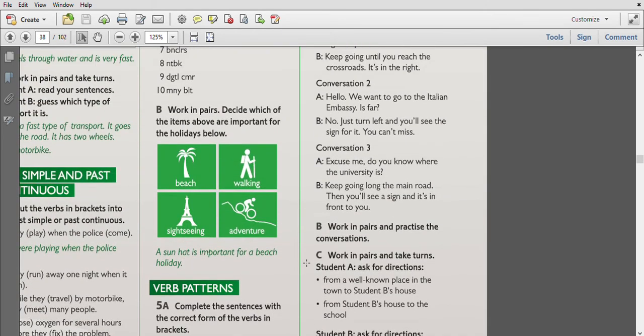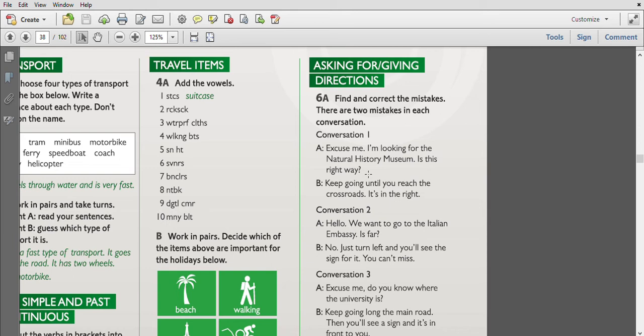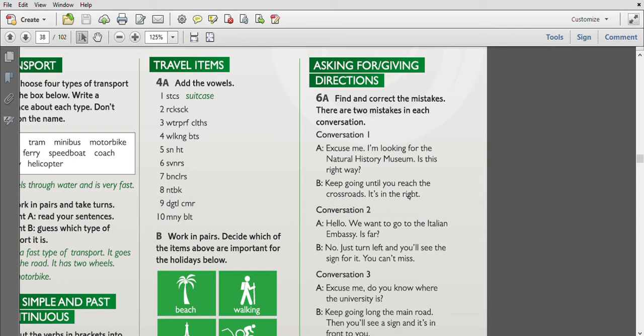The next is Asking For and Giving Directions. Find and correct the mistakes - there are two mistakes in each conversation. Conversation one: 'Excuse me, I am looking for Natural History Museum. Is this the right way?' So we add the definite article here: 'the Natural History Museum.' 'Keep going until you reach the crossroad. It's in the right.' Here we should change 'in the right' to 'on the right.'